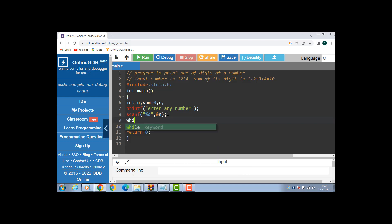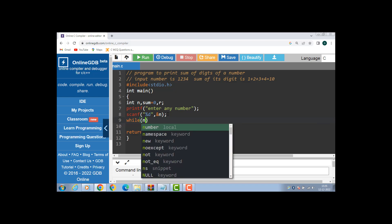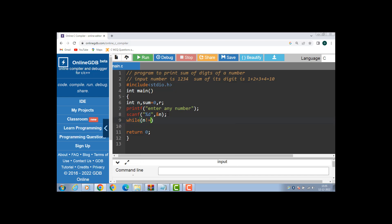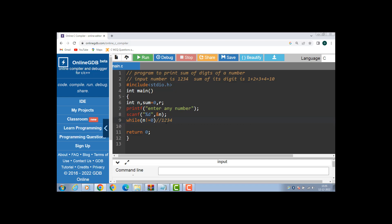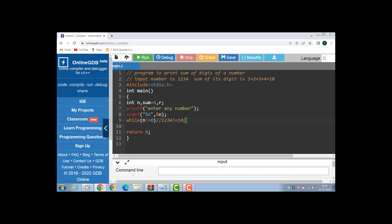Then apply a while loop. In the while loop, put the condition n is not equal to 0. First of all, check the condition. Suppose the number is 1234 — 1234 is not equal to 0, so the condition is true. If the condition is true, then the body of the loop is to be executed.